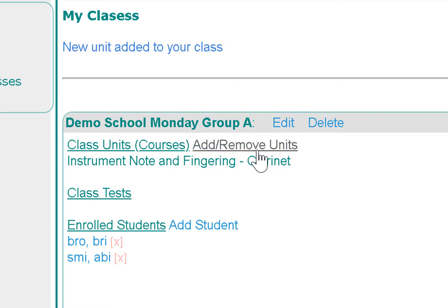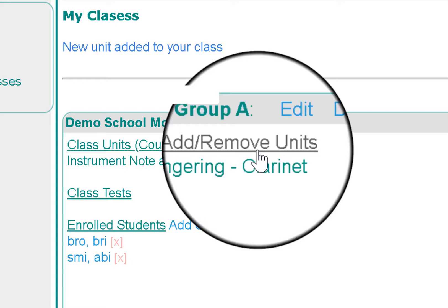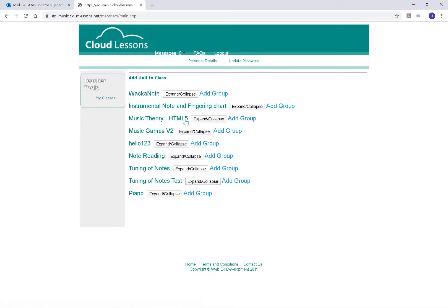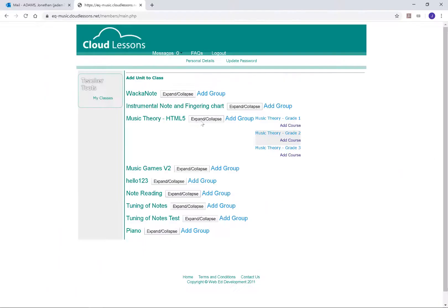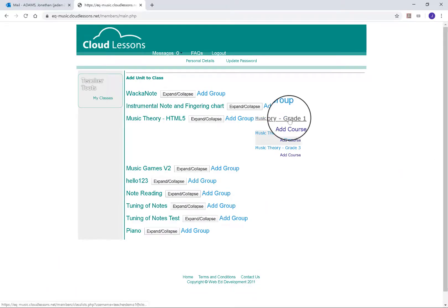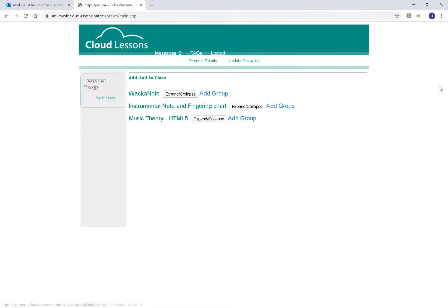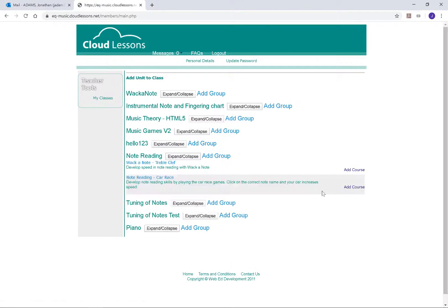The two students in this class can now access this course. Repeat the process to add or remove courses.